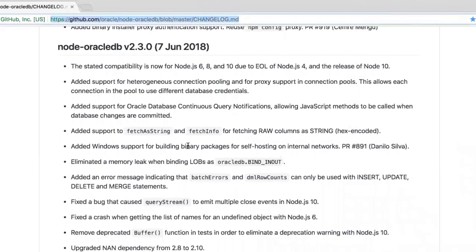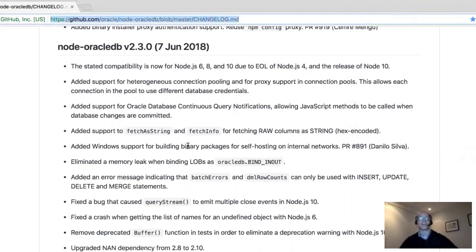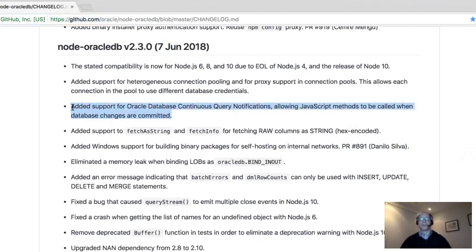The big thing in this release was change notification, which allows you to get events out of the database when data changes. It was possible before to do some callback method with HTTP because the database can make an HTTP request, but this is much nicer — you just nominate a JavaScript function which gets called whenever data is changed or updated.